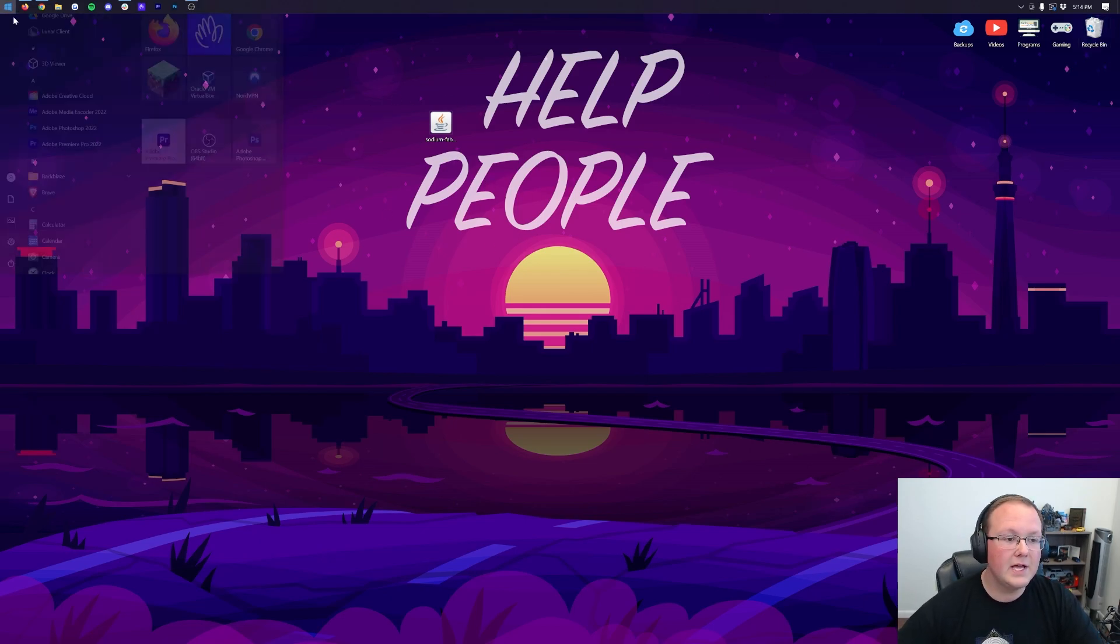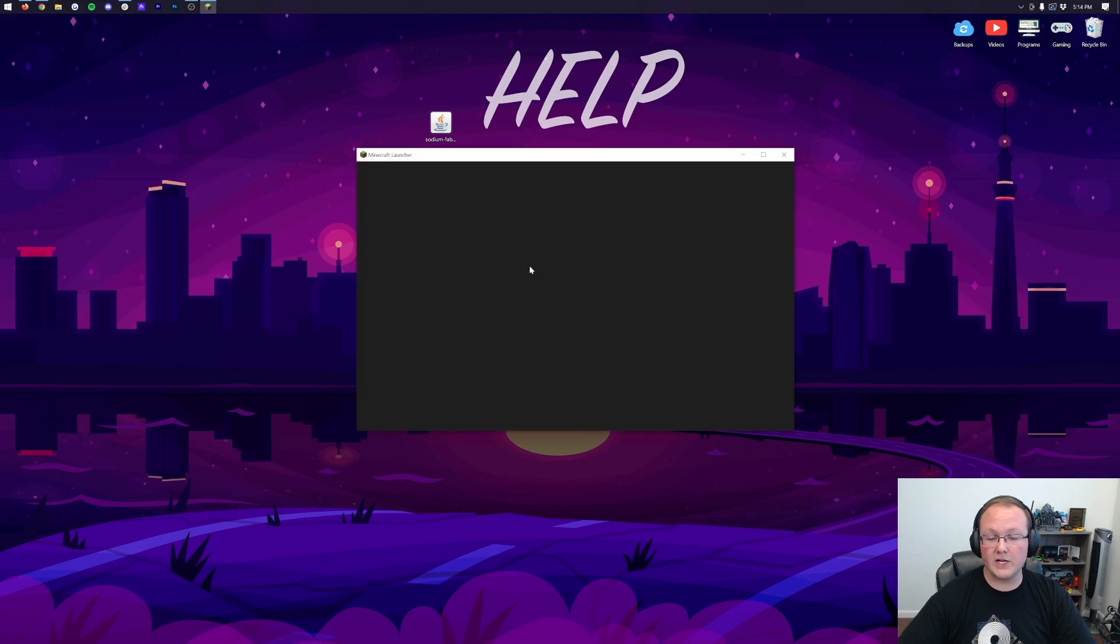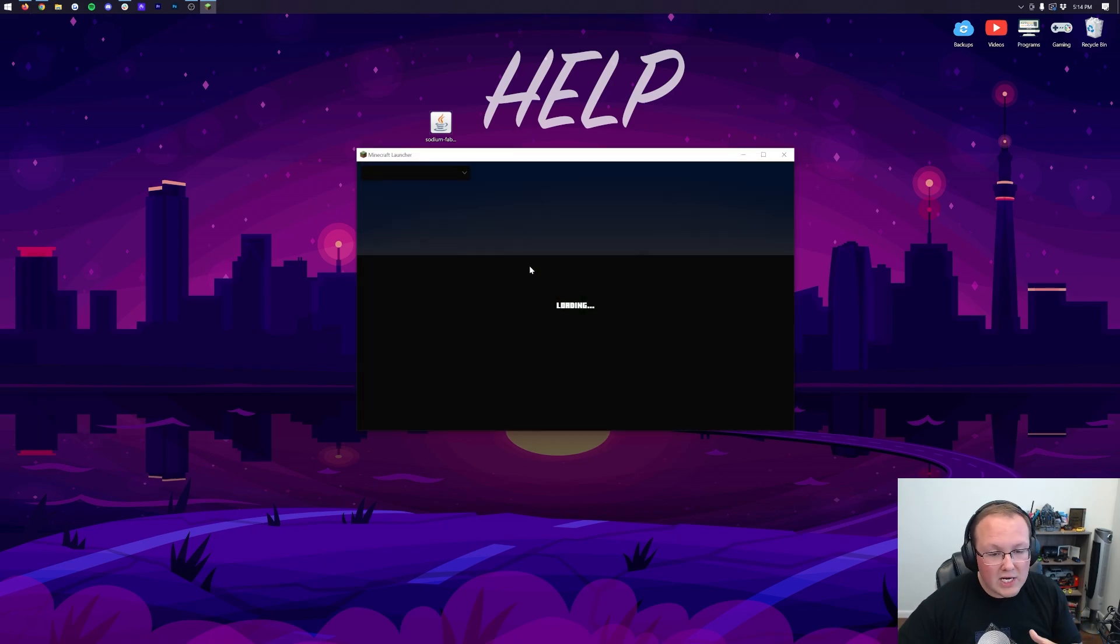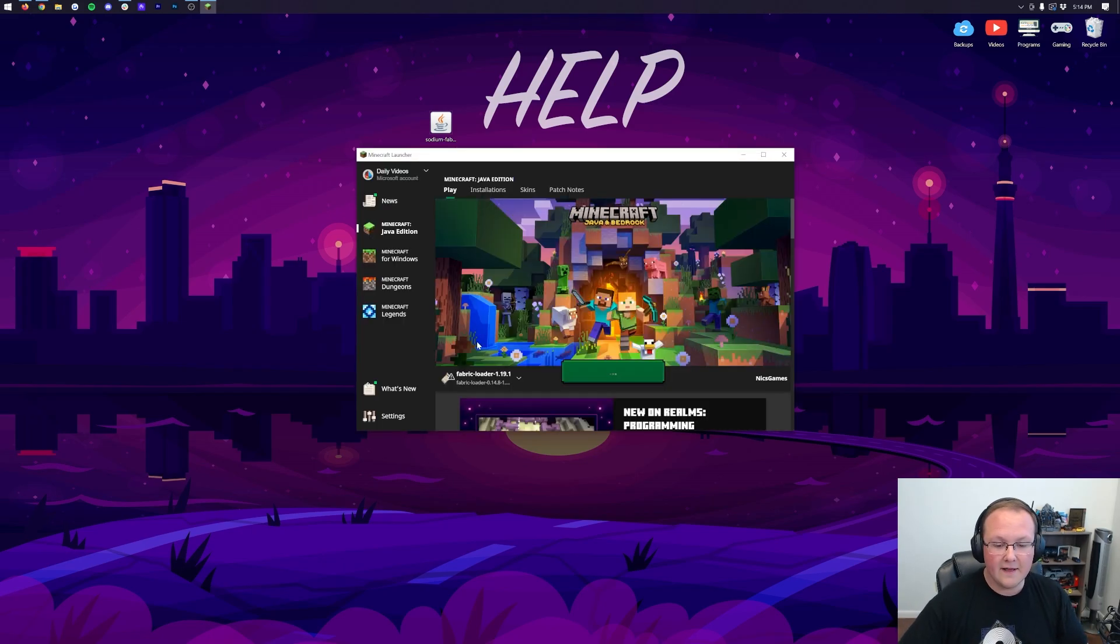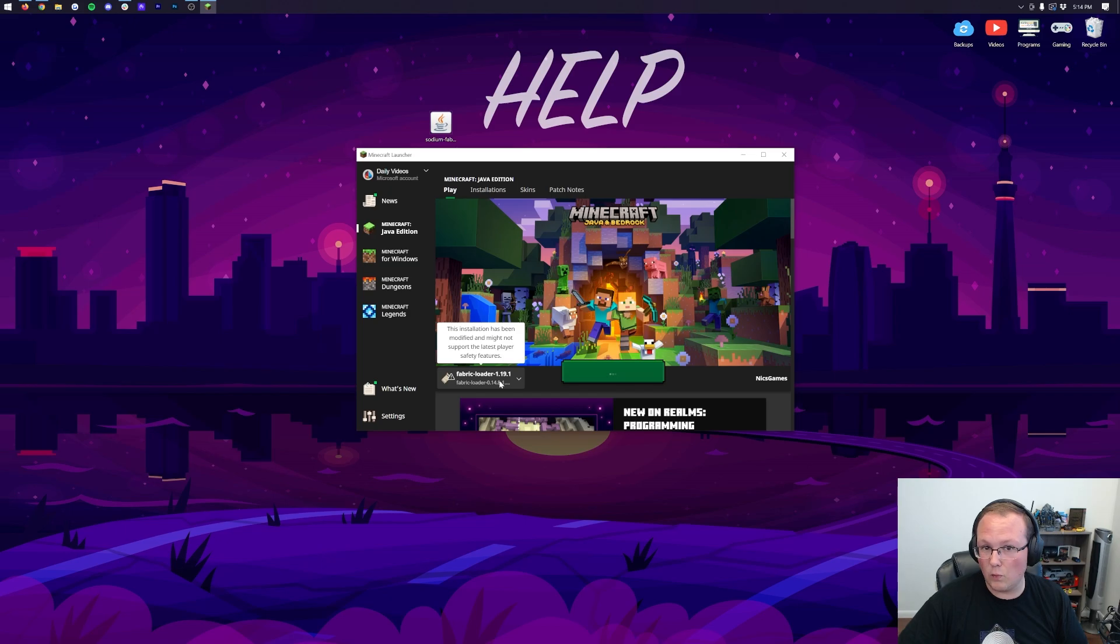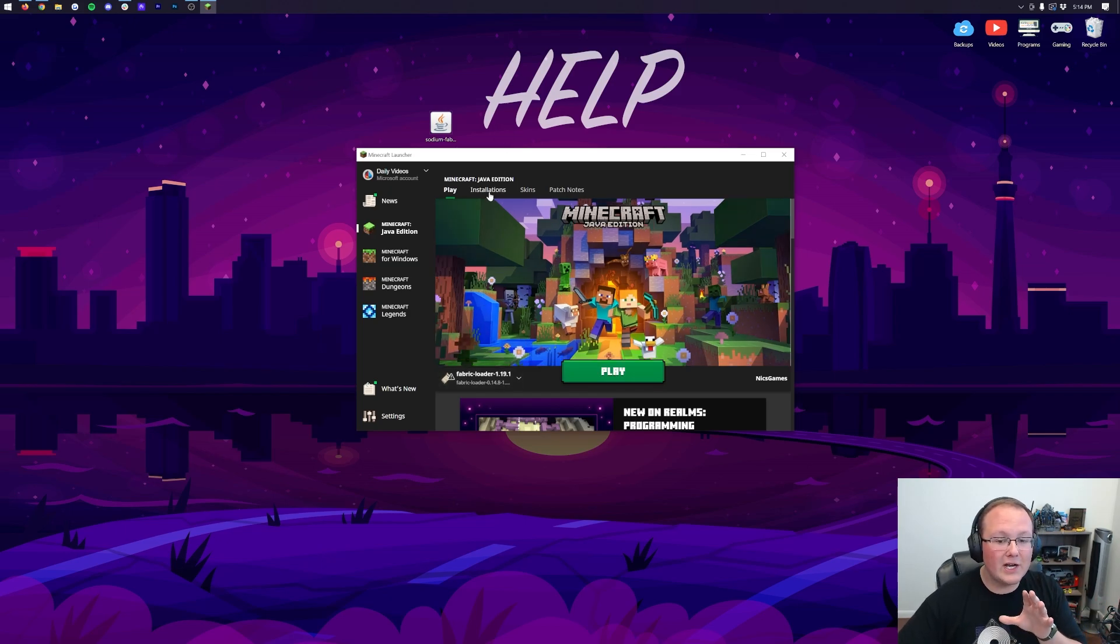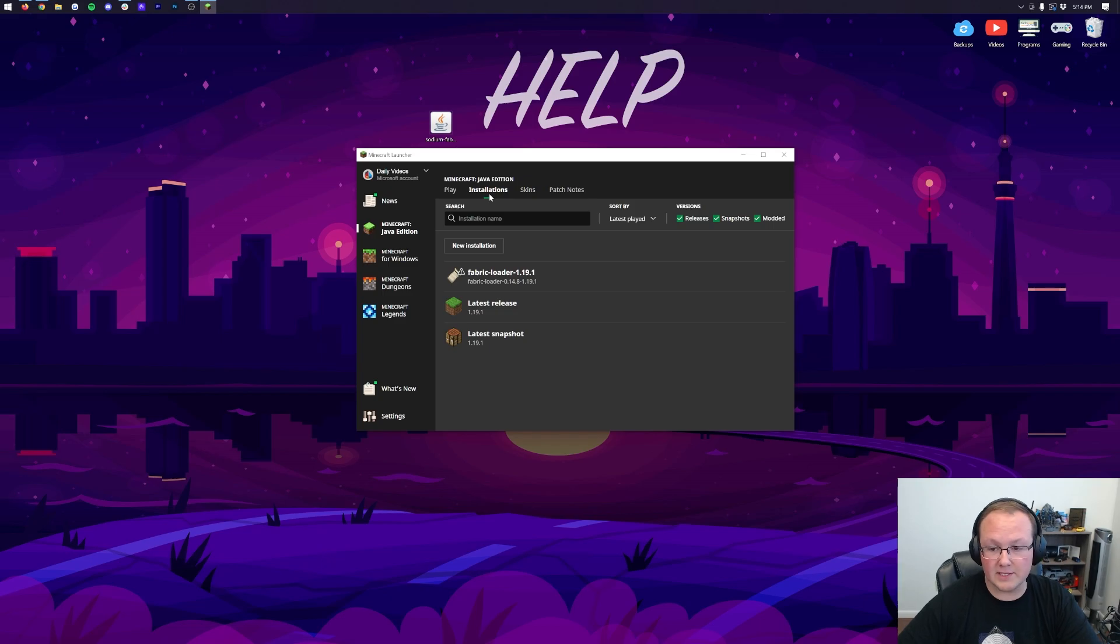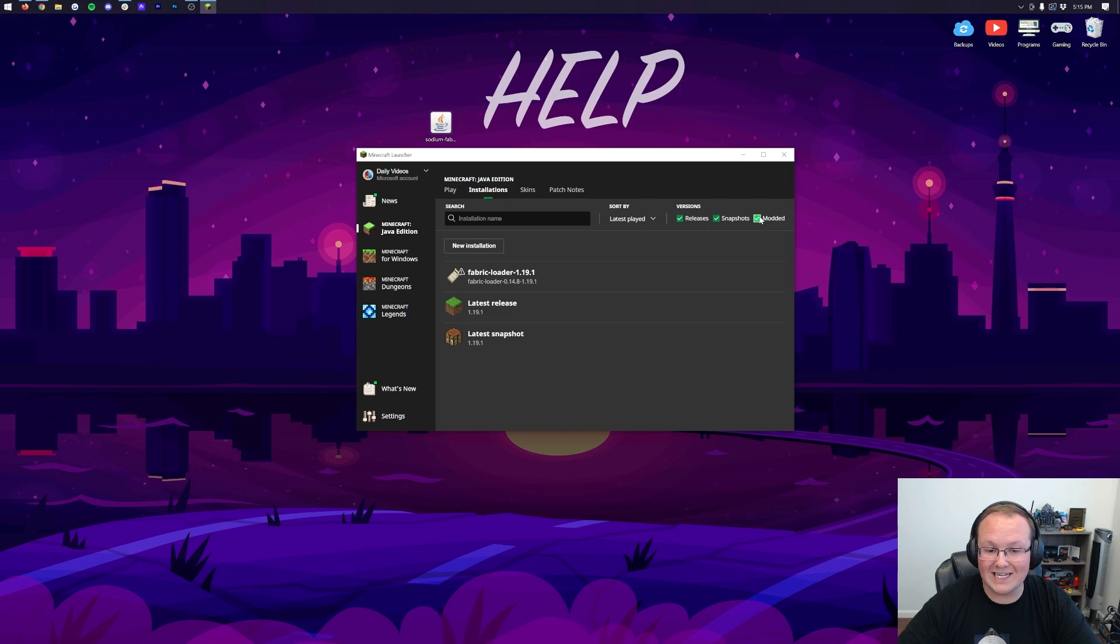Let's install Sodium. To do that, you want to open up the Minecraft Launcher here, and you should have this Fabric Profile. This Fabric Profile here, Fabric Loader 1.19.1. If you don't, no worries. We're going to show you how to create it. But no matter what, you need to click on Installations up here at the top. Then you want to make sure Modded is checked. You can see if you uncheck Modded, Fabric disappears, so you want to make sure that is selected.